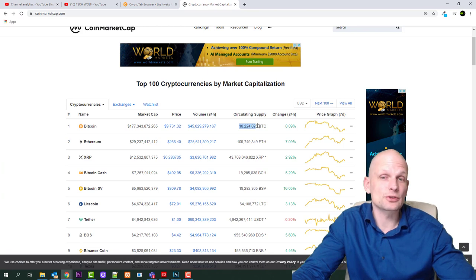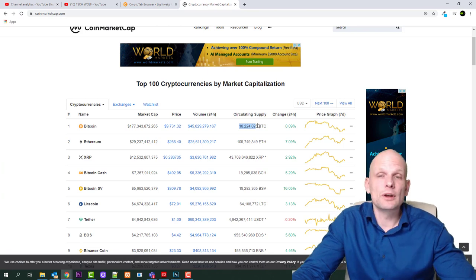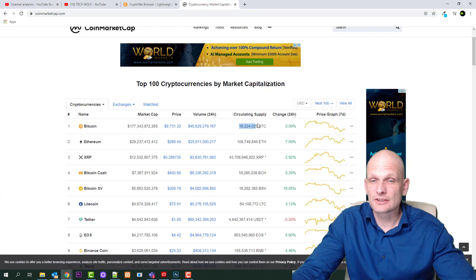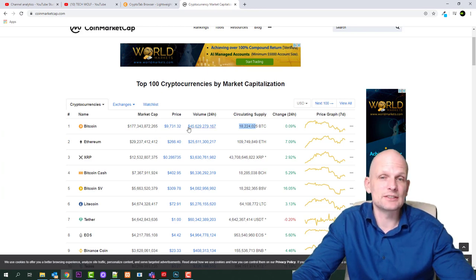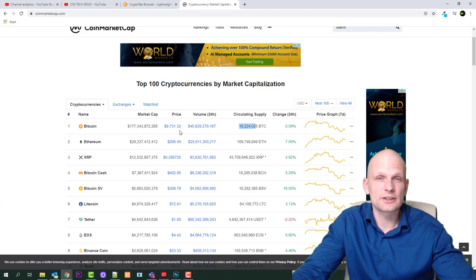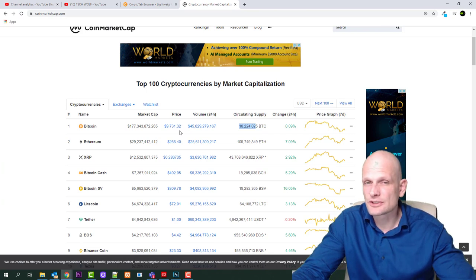This is information for those who don't know what is Bitcoin, why Bitcoin's price is growing so fast. In future Bitcoin's price will be growing much higher than it is now at $9,731.